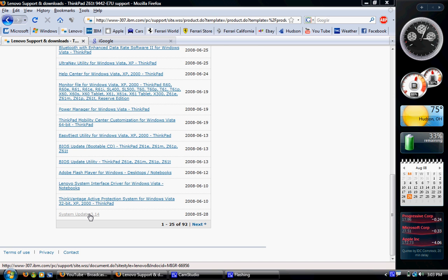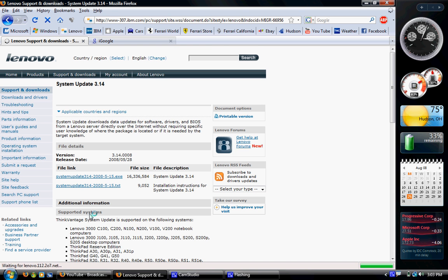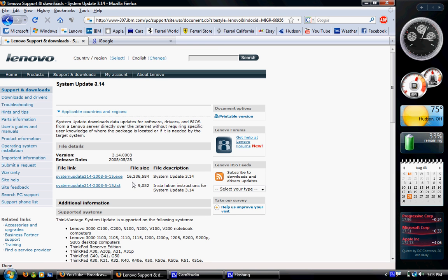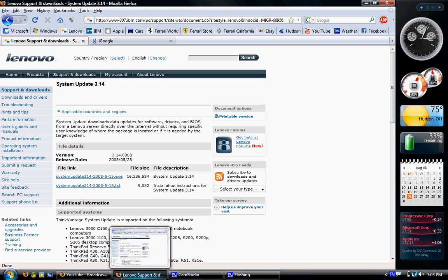After you've done that, click that and then search for the system update. Download the 16 meg .exe and install it.